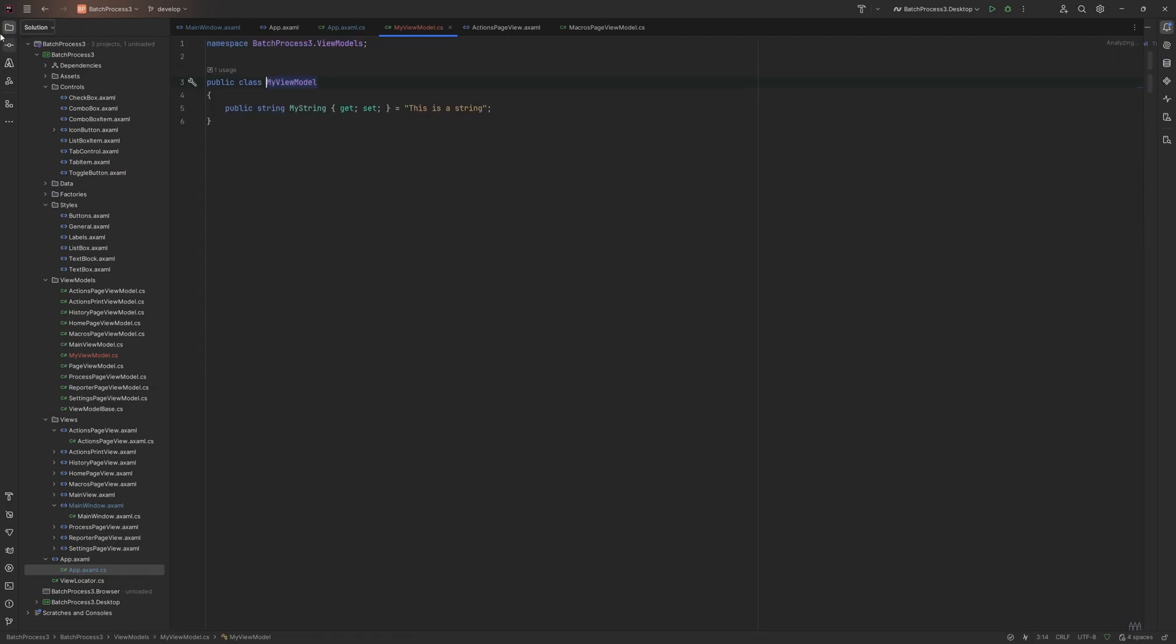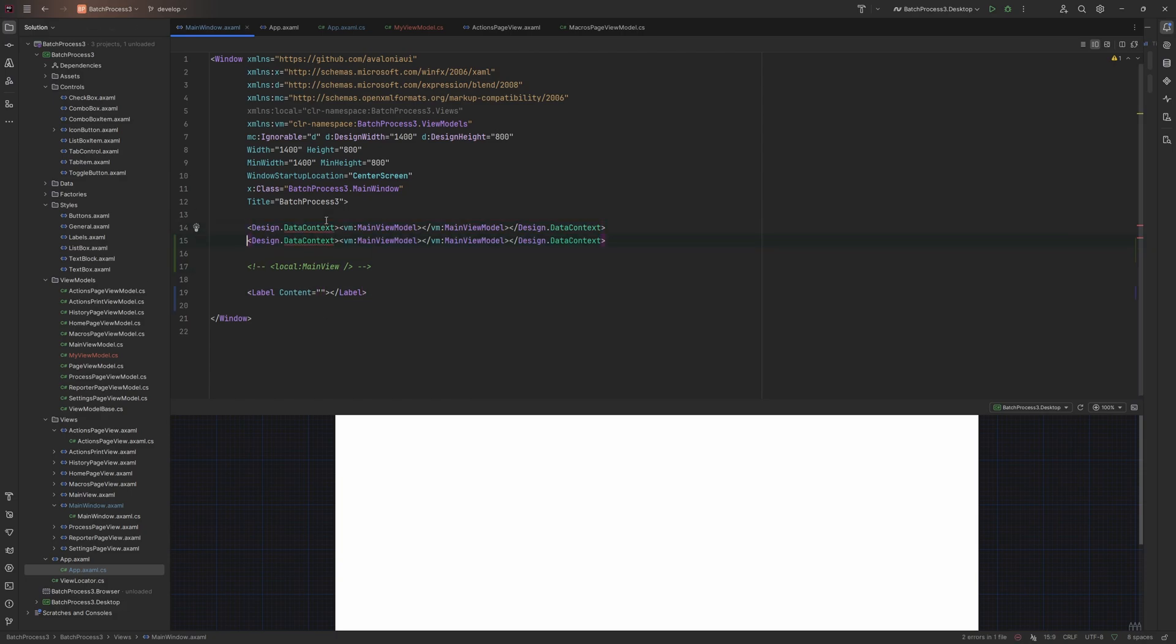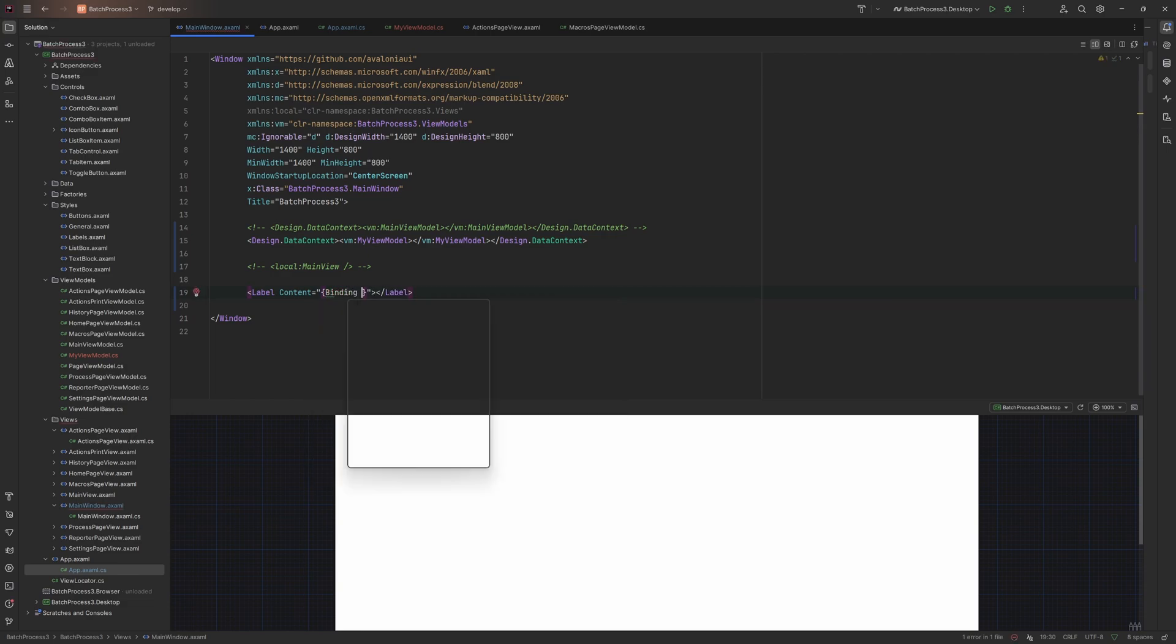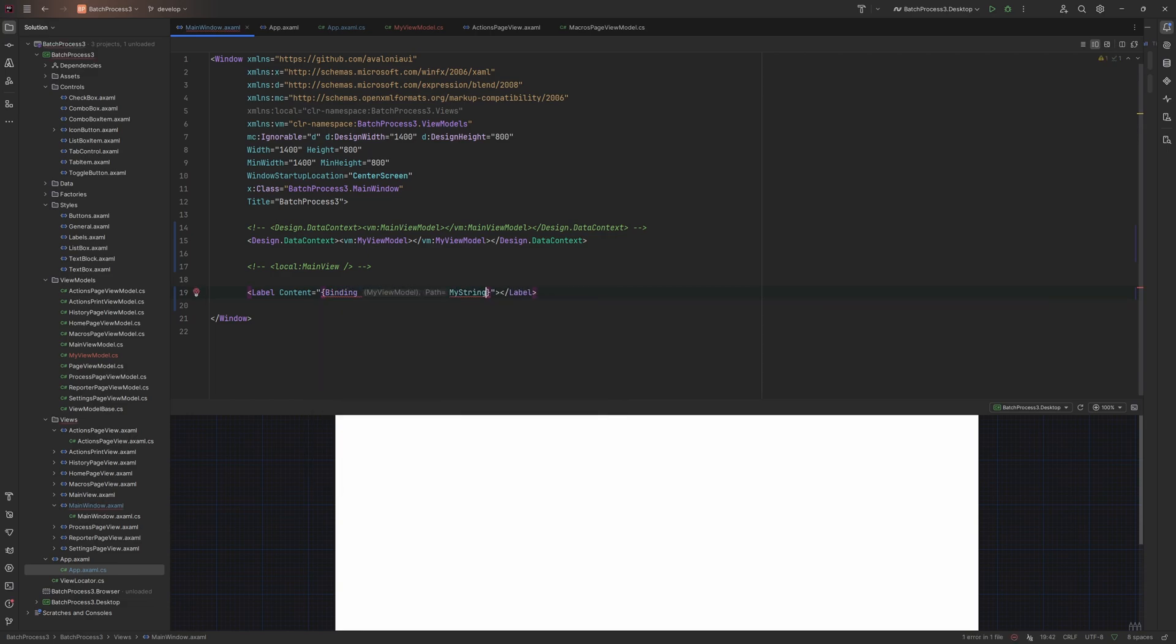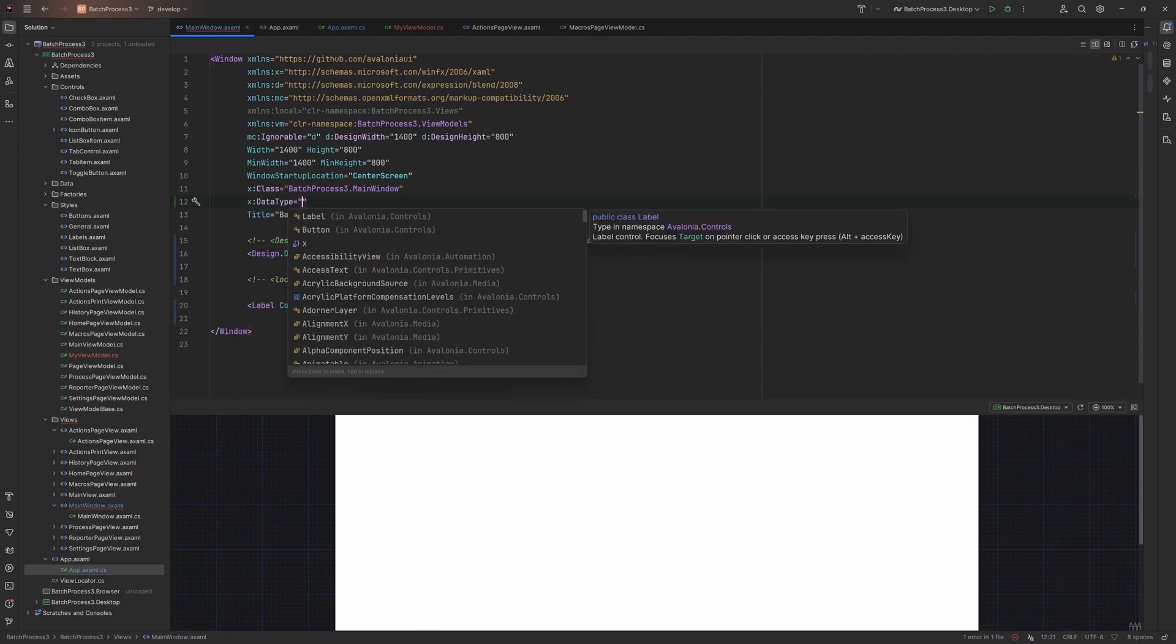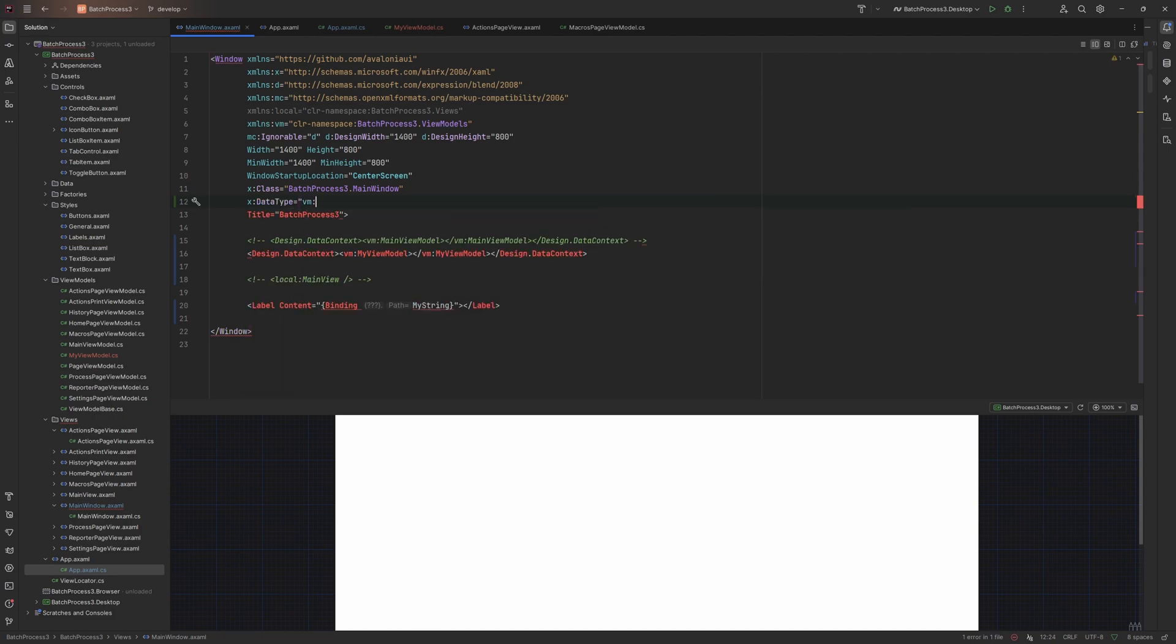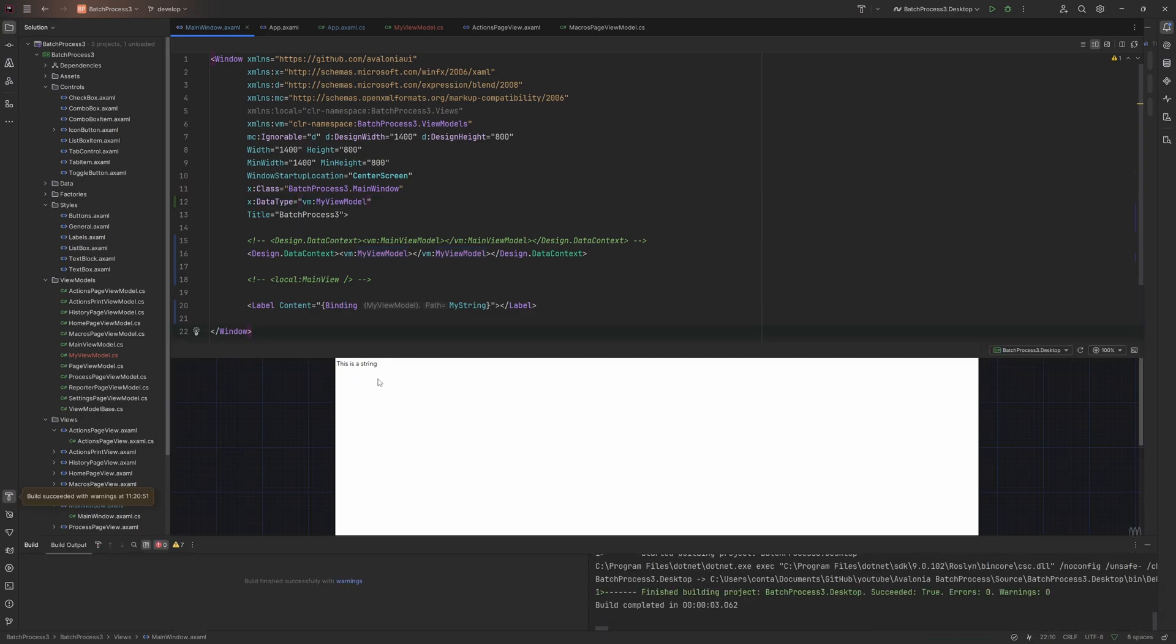This view model is just a class with nothing in it at the minute, so there's absolutely no magic going on. We'll change the data context to match as well so we can do some binding. We do binding MyString, and set the data type of VM MyViewModel. Now you can see the string should be bound, and there's the string.